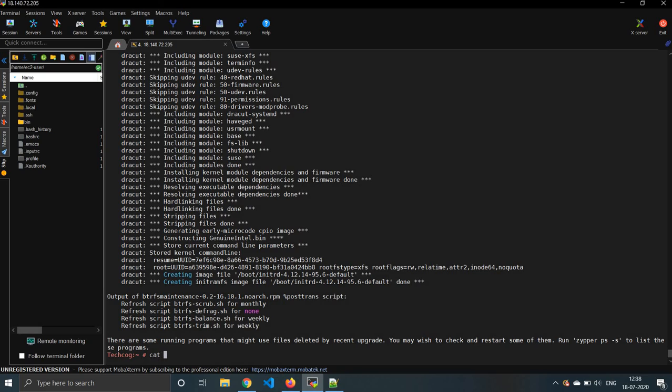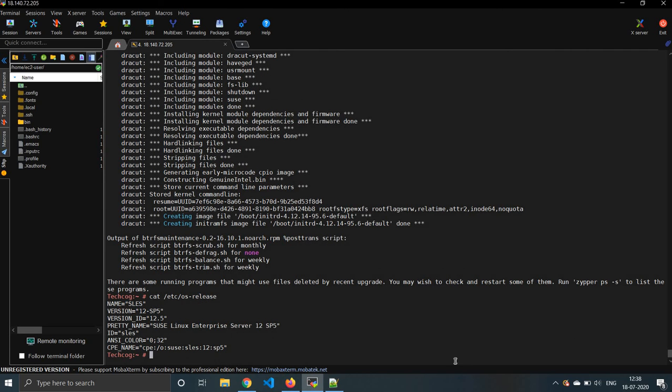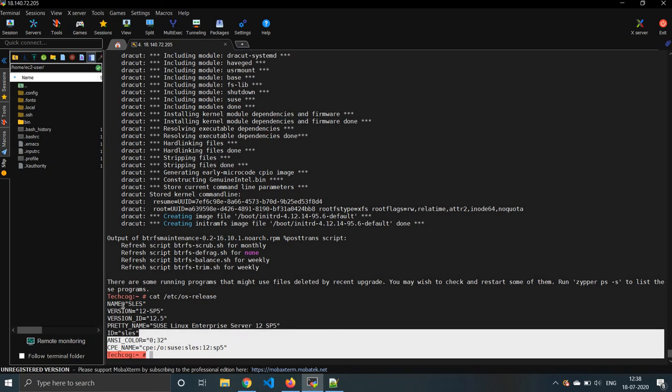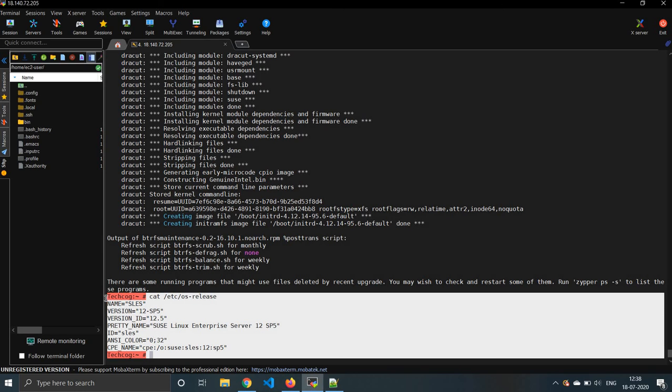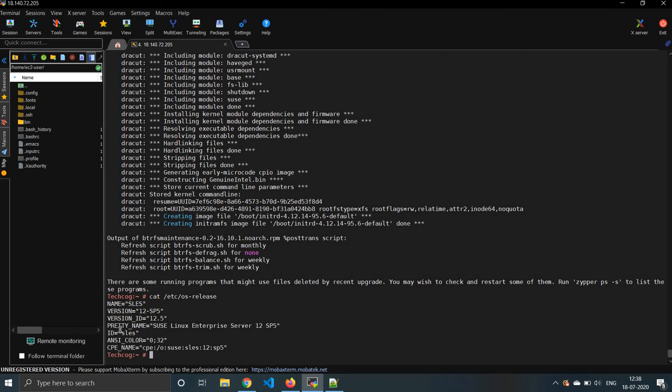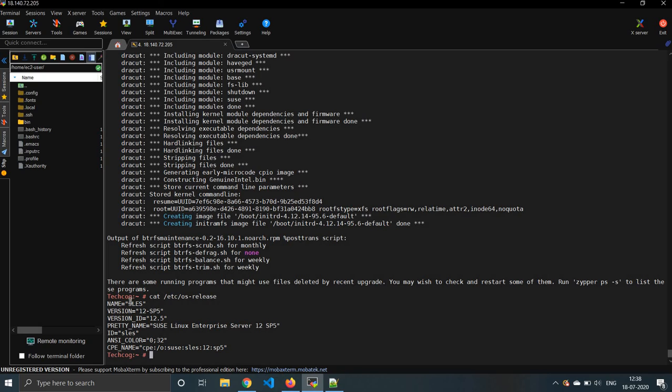I think the upgrade has been updated. So let's again check with cat /etc/os-release. Now you can see that from SP4 to SP5 it has been updated. You can reboot the server and check, but in my case I'm not rebooting the server. So folks, if you like this video, please do subscribe, like, and share. Thank you.